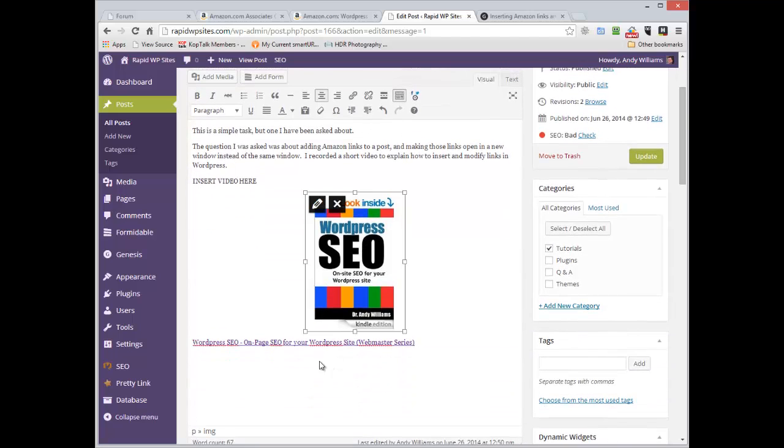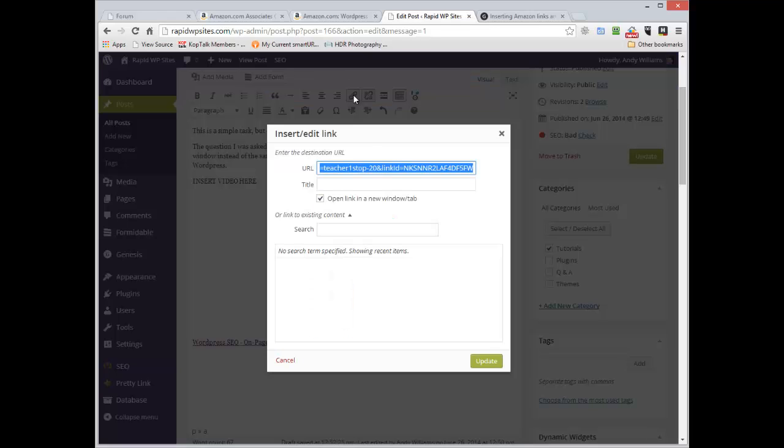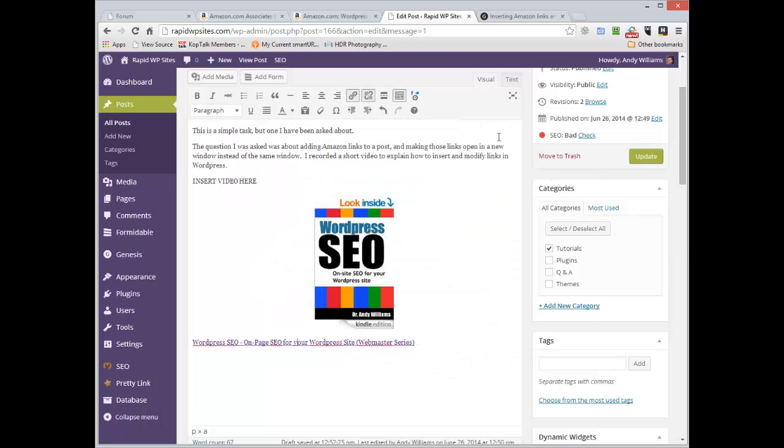What I'm going to do is link the image to the Amazon affiliate URL. So this link here already links to Amazon through the affiliate URL. I'm going to click anywhere in that link, go back up to the link button, right click, copy that. I don't need to update because I haven't changed anything.